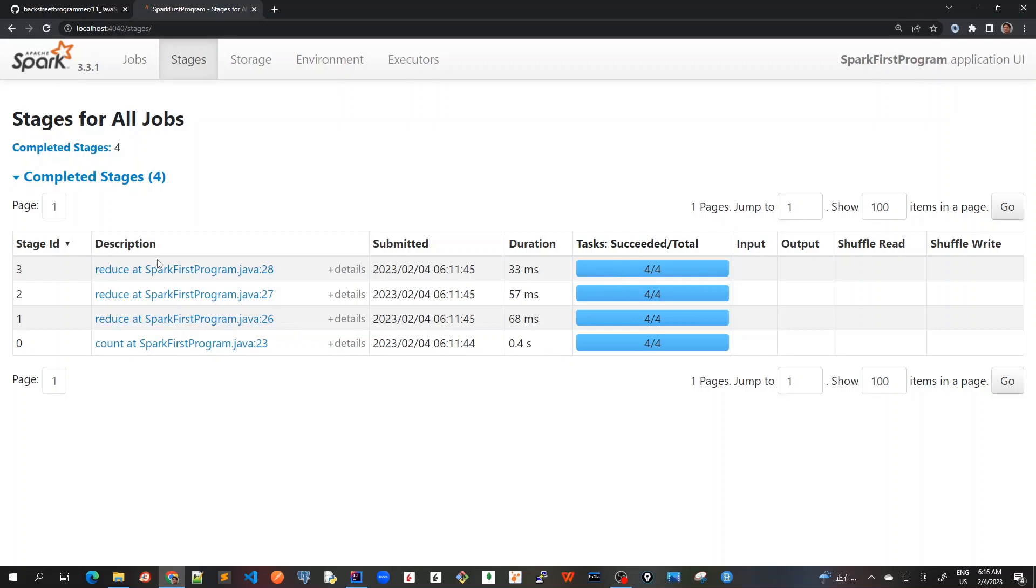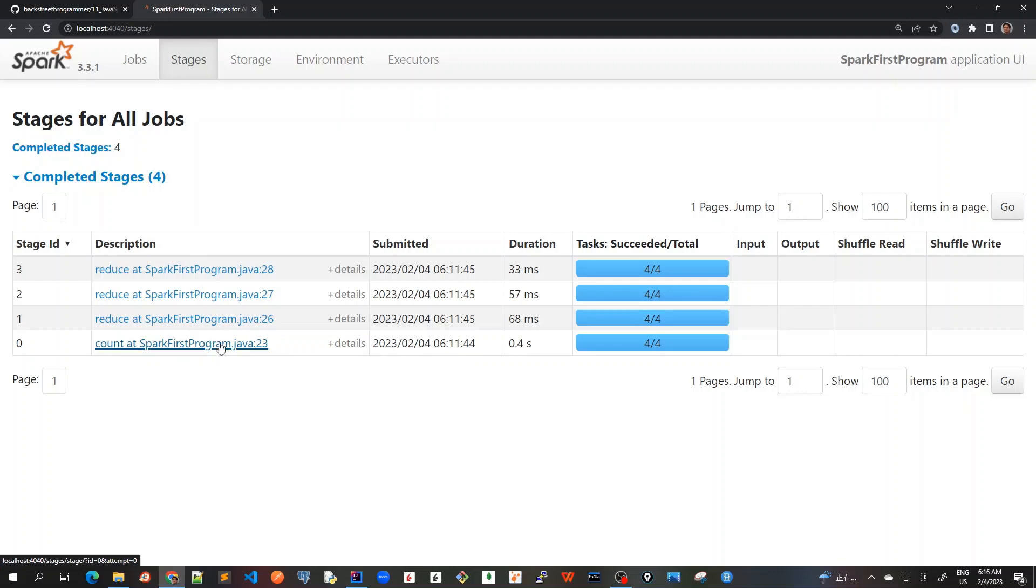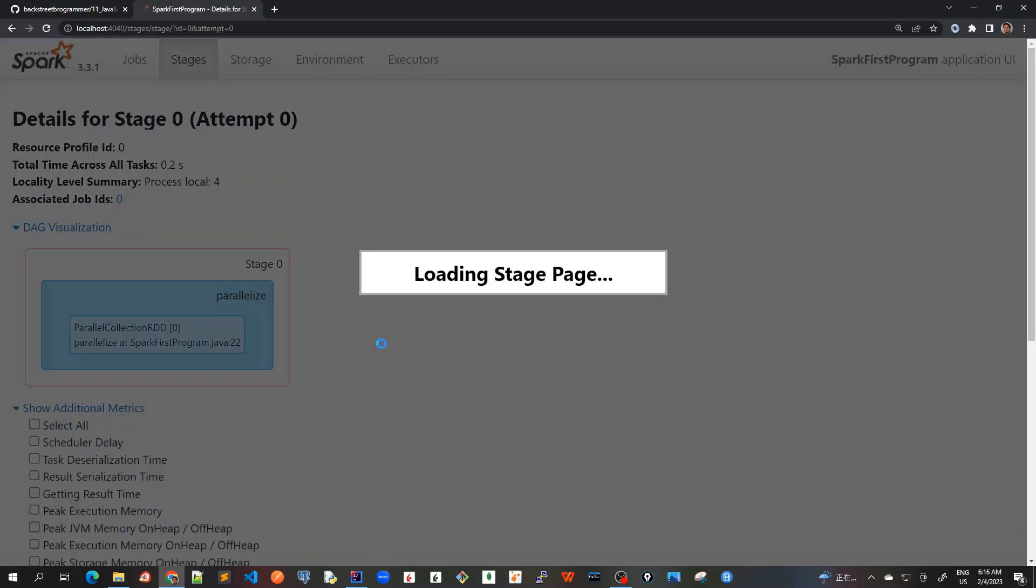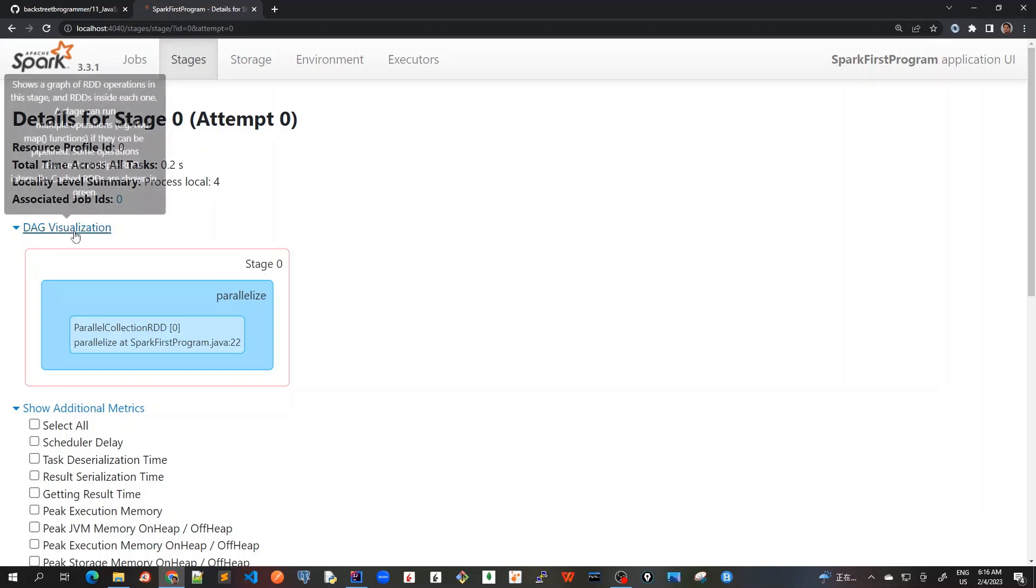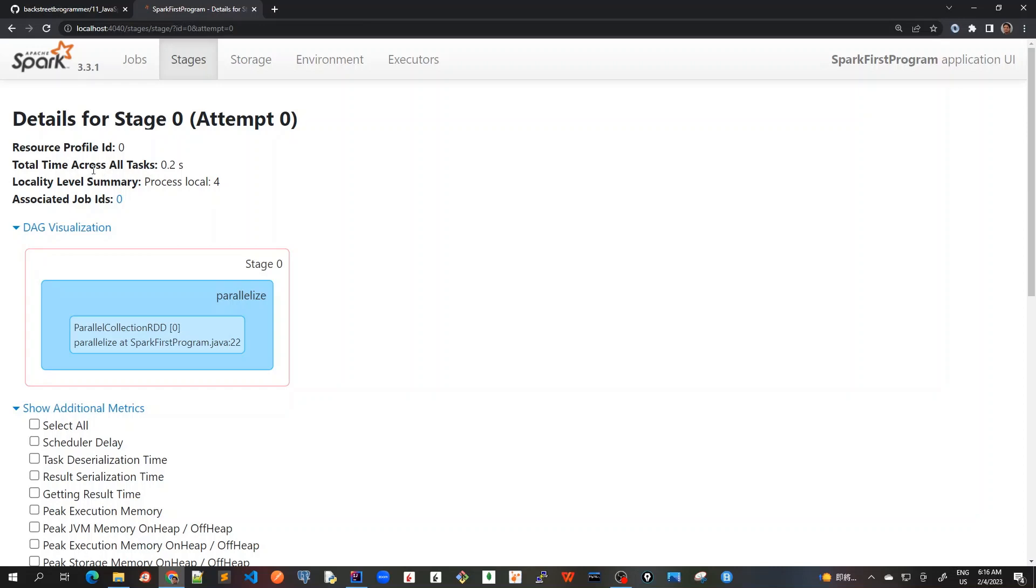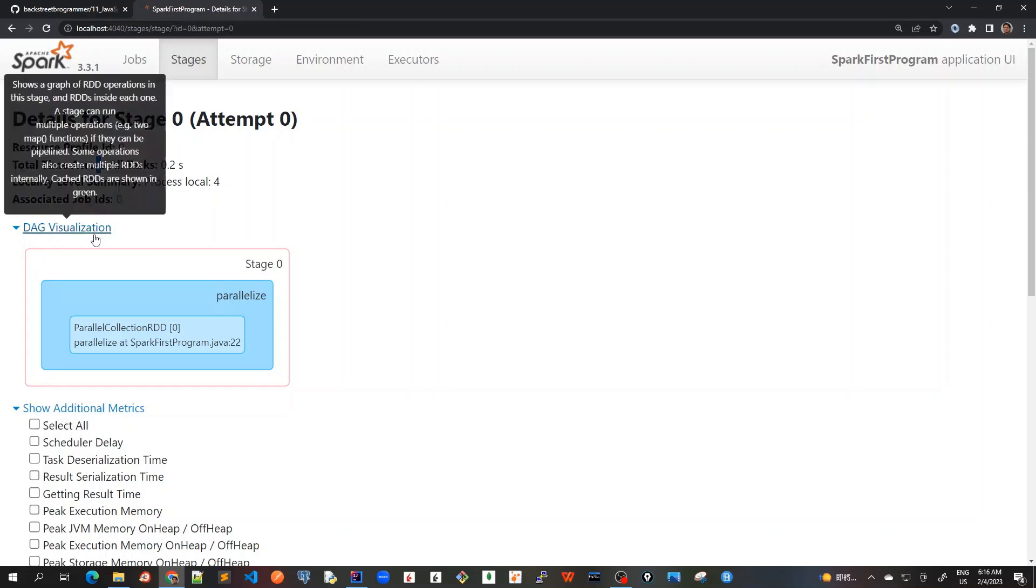Now let's click on one of the description page, it will give me the more details about each of the stage. Let me click on maybe count first. Okay, so it's loading now. Now here we see the first thing is about just for this stage, stage zero, where we call this count method. We have got the profile ID and all of the things, how much time it took.